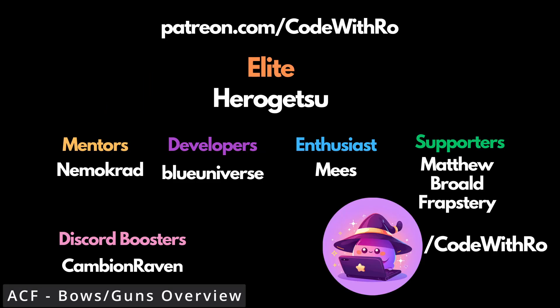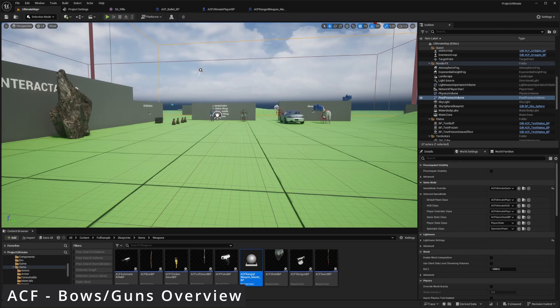Hey everyone, welcome back to Code to Throw. In this video, we're going to be doing an overview on the gun and bow component in Ascent Combat Framework in Unreal Engine 5.